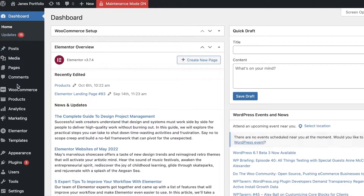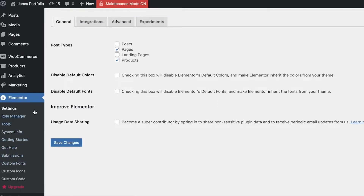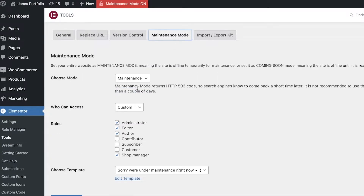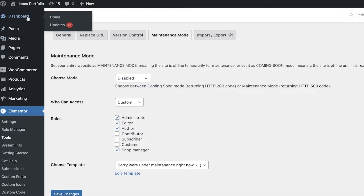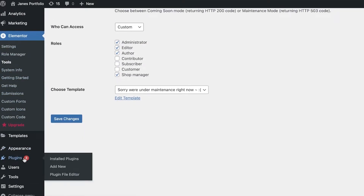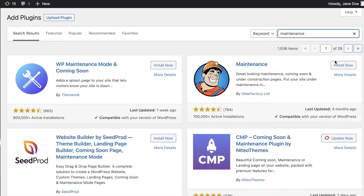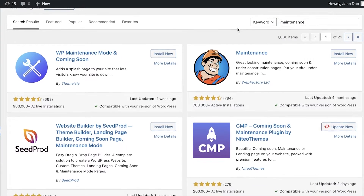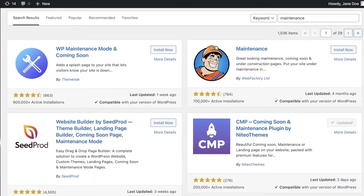Now, what if you're not using Elementor? I will turn off the Elementor maintenance mode and show you how to turn on maintenance mode on any kind of website. It doesn't matter what platform you're using - you can turn on maintenance mode with this method. Click on Plugins on the left, then click on Add New, and search for 'maintenance'. You will see multiple different plugins available. Select the CMP Coming Soon and Maintenance Page plugin by NeatIO Themes.